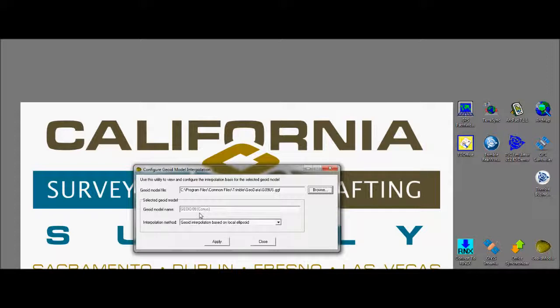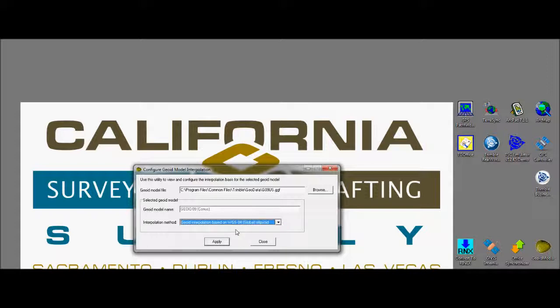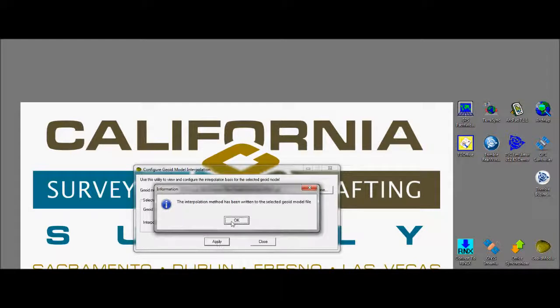I can see the GROID file name, and now I can select two of the following interpolation methods. In the pull-down menu, you'll find I can choose either WGS84, which is the original method, or the local ellipsoid, which is the new method. The newer method wreaks havoc on older files, giving the 100-foot discrepancy errors. I'm going to select WGS84 to adjust an older file. I'll click Apply, and I can see that the interpolation method has been applied to the GROID model file.